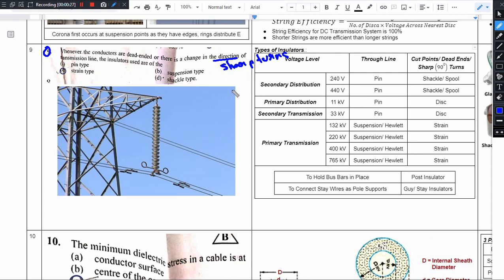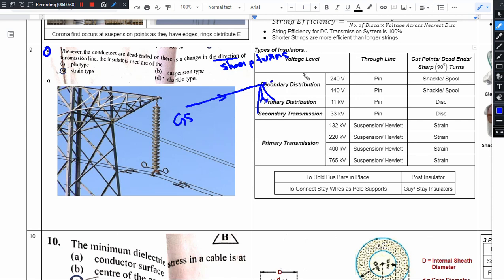Dead-end means the transmission line ends at a generating station or transmission substation. Transmission substation means that this wire is not further continued — so this is called a dead-end.